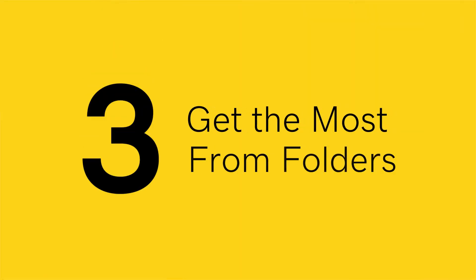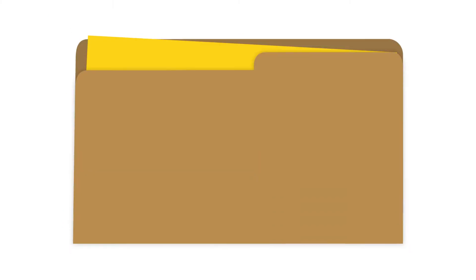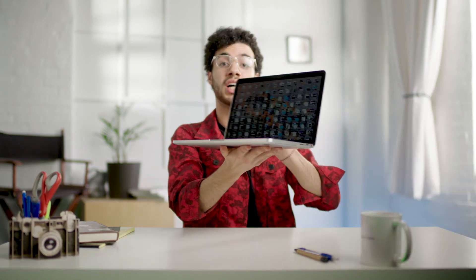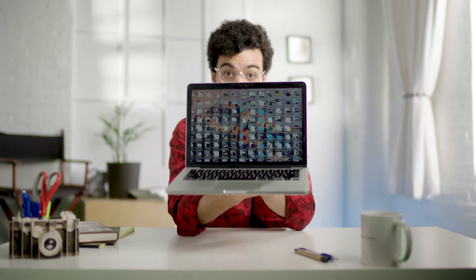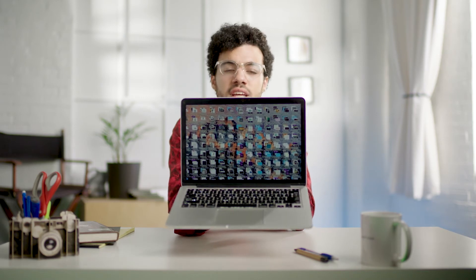The concept of folders is one of the simplest, yet most time-saving inventions ever. Imagine having every single file on your computer scattered all over your desktop, without any structure, hierarchy, or association. You wouldn't even want to touch that computer.